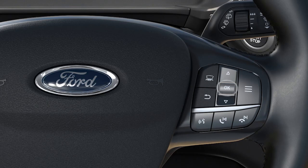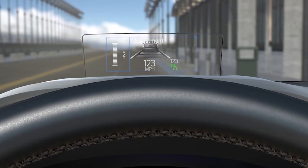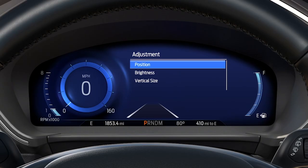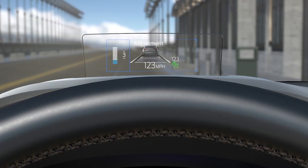From here, using the toggle switch on your steering wheel, you can raise or lower the display. To adjust its brightness, be sure it's highlighted on Brightness, then press OK. Using the toggle switch again, press it down to dim or up to increase brightness.